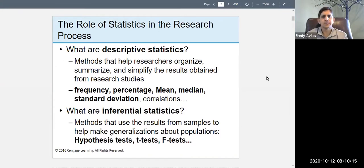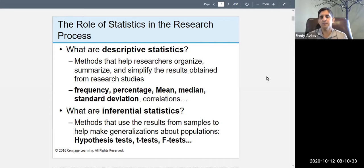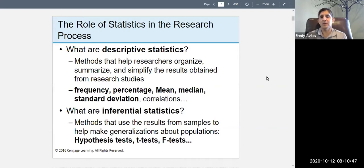We need to know about statistics. In order for you to do your project, you don't just design a survey and collect data — you need to know how to compute some stuff, and the stuff I'm going to show you is not that hard, especially the descriptive stuff. Descriptive statistics are methods to help you organize information, summarize it, and simplify the results obtained from research studies. You're just organizing your information, summarizing it, reporting it.